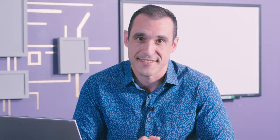And now for our final question, also coming from LinkedIn: what is the dumbest engineering mistake you've made? I'll be honest — I've made my fair share of dumb engineering mistakes. I've put too much power into meters and blown meters. I've put too much power into boards and blown up boards. But probably the dumbest engineering mistake I've made was when I was trying to hook up AC power to a pump.